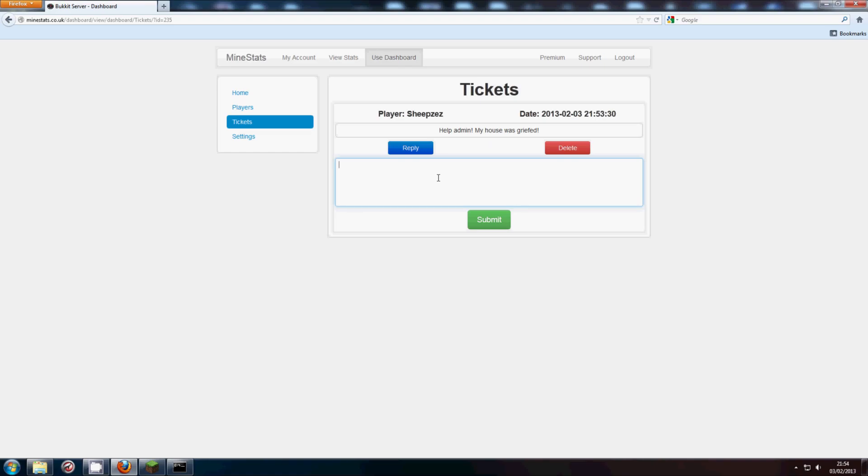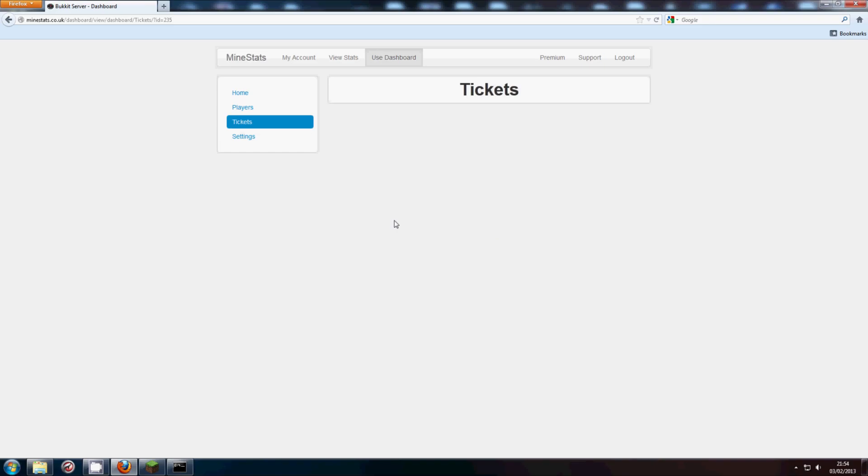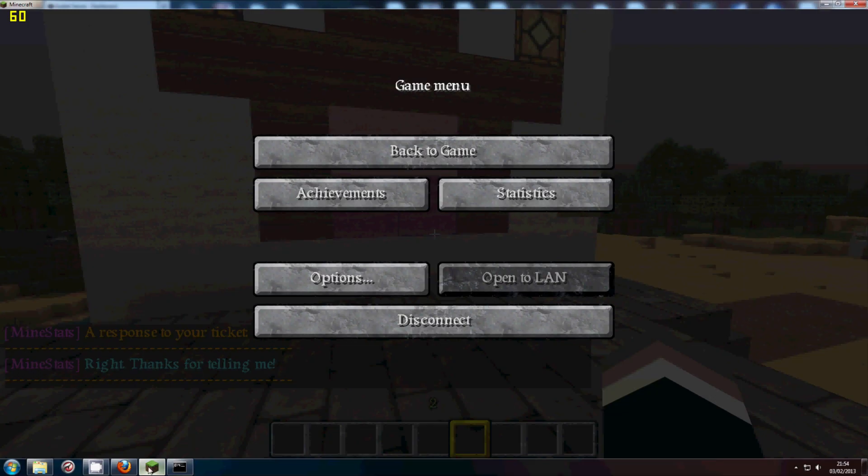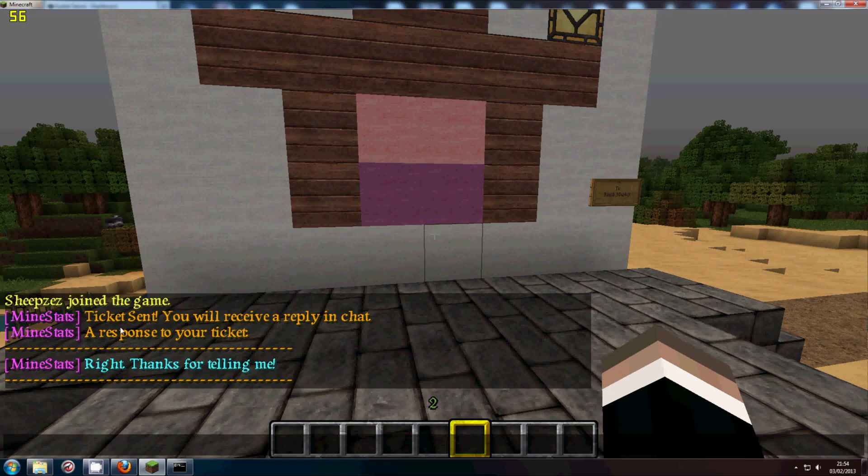So if I type in right thanks for telling me, submit. Now if we head in game, as you can see, a response to your ticket and then the response. Right thanks for telling me.